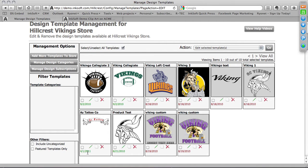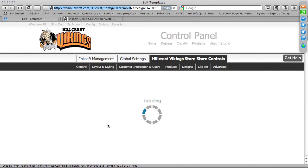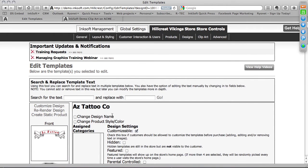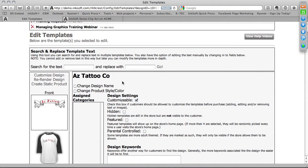I'm going to click on the pencil icon to get the advanced editing controls. In this environment, you can do several things. At the very top, you can make this customizable or uncustomizable. You have to decide: do you want this to be a design your clients can access and add to a product but can't change? Leaving it customizable will let clients change the text, colors, and placement — they can edit it freely.